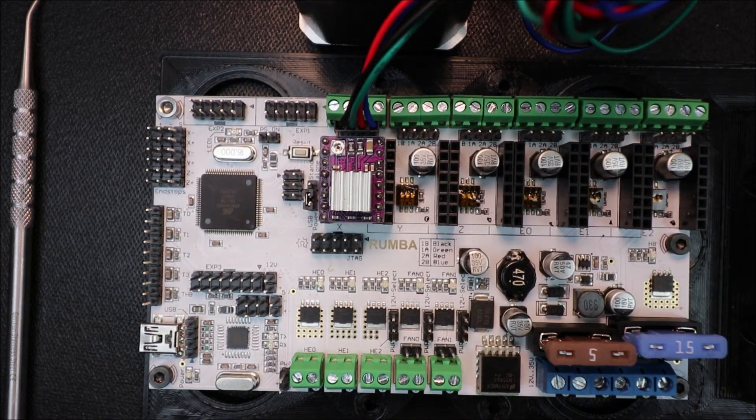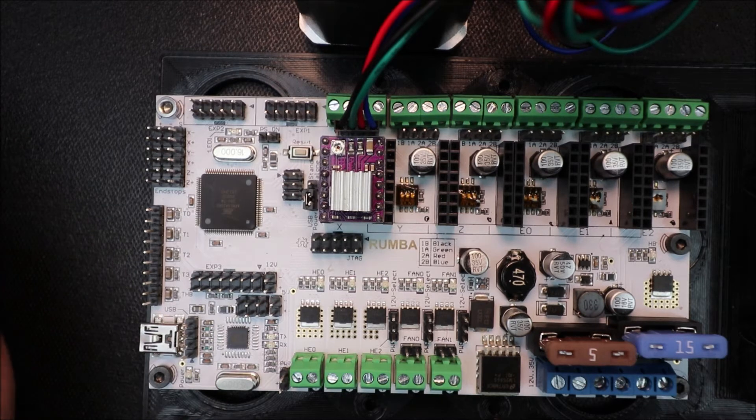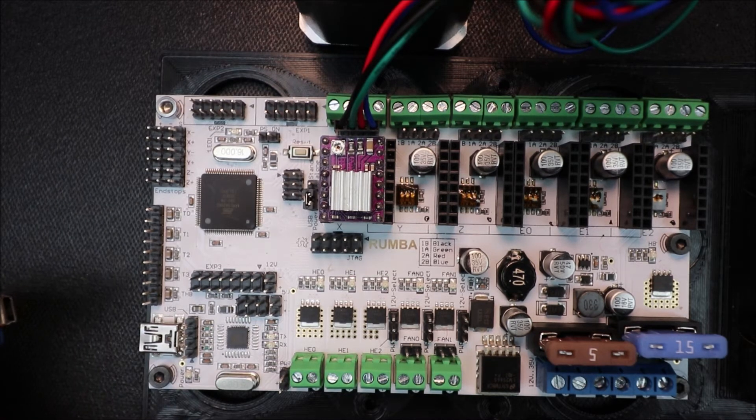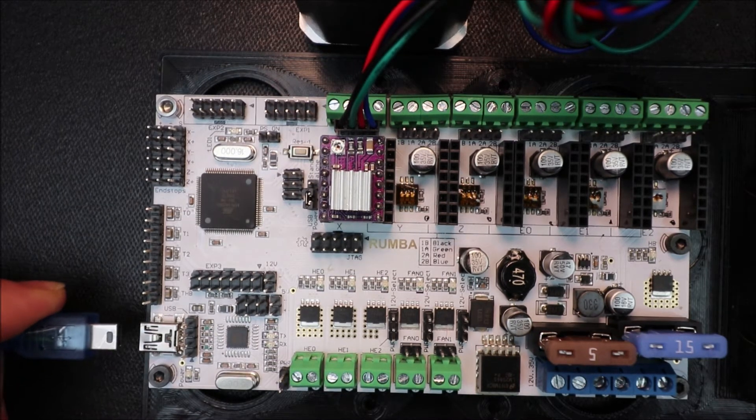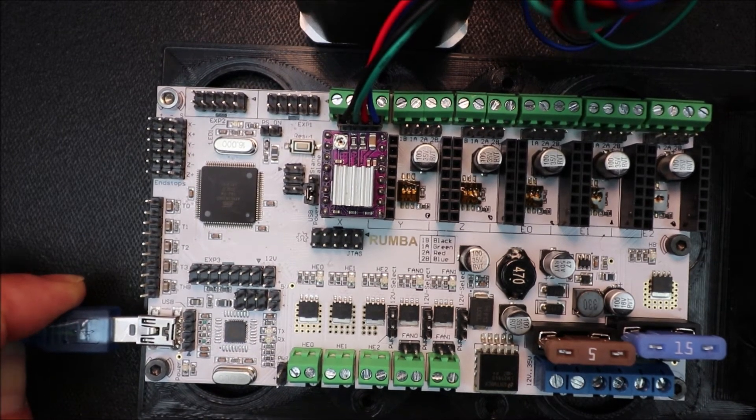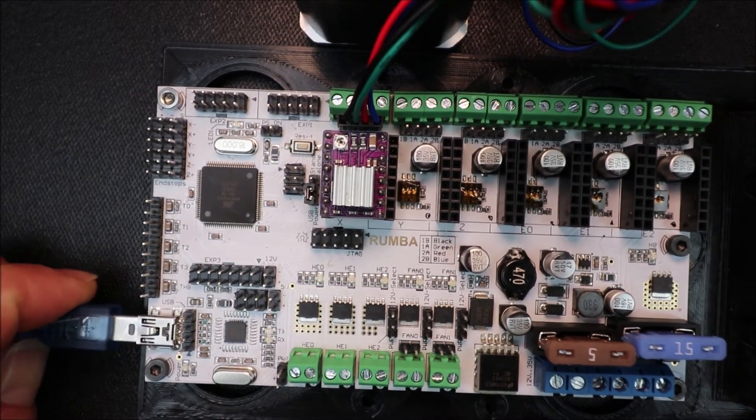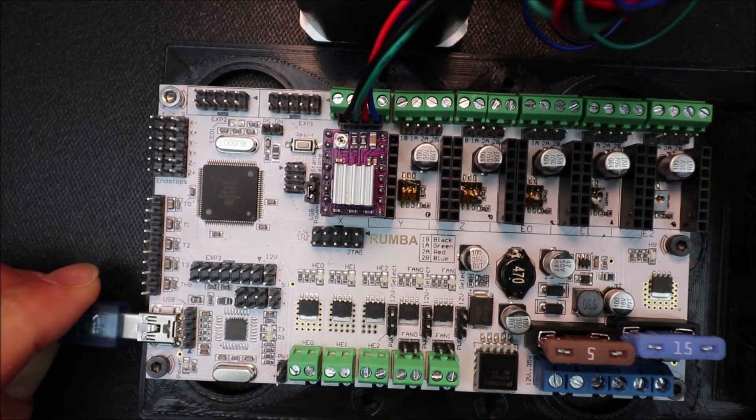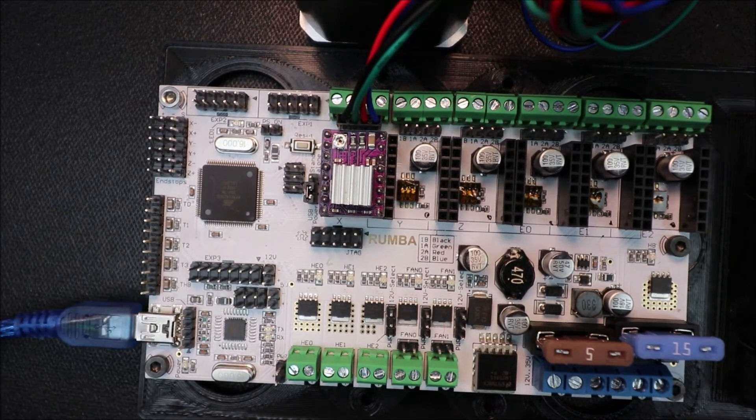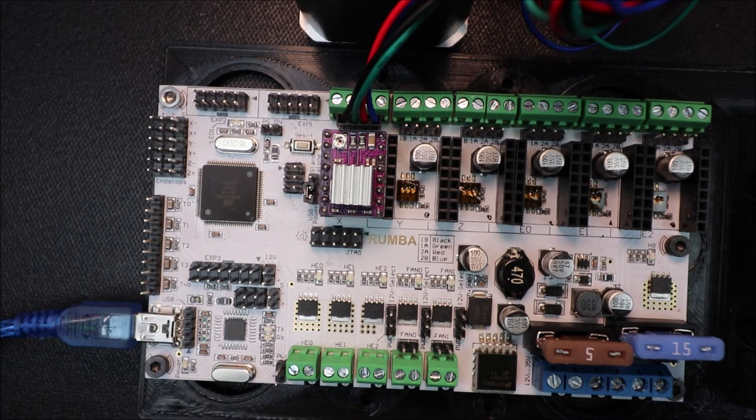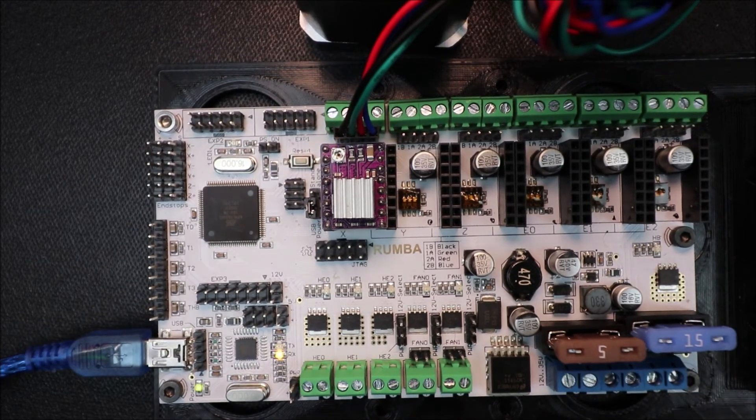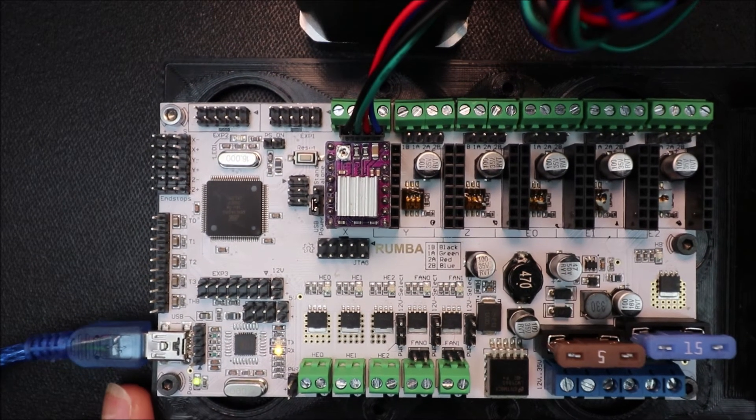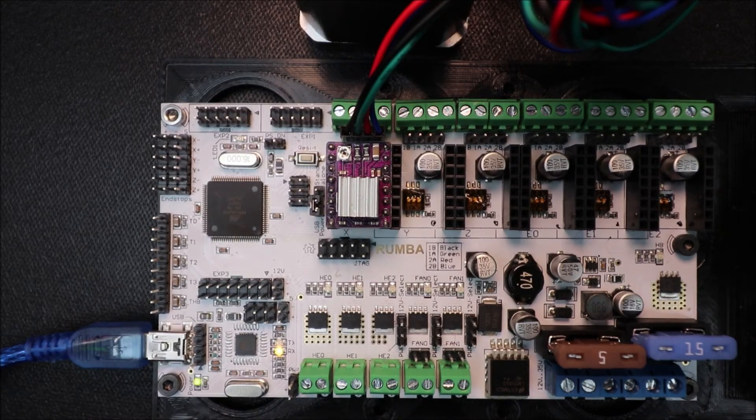And in a moment we'll load the Marlin firmware but first I'll show you how to connect the USB. So you're going to take the small side of your USB and connect it over to here. And you're going to take the other end and connect it to your computer's USB port and you're going to hear a beep.